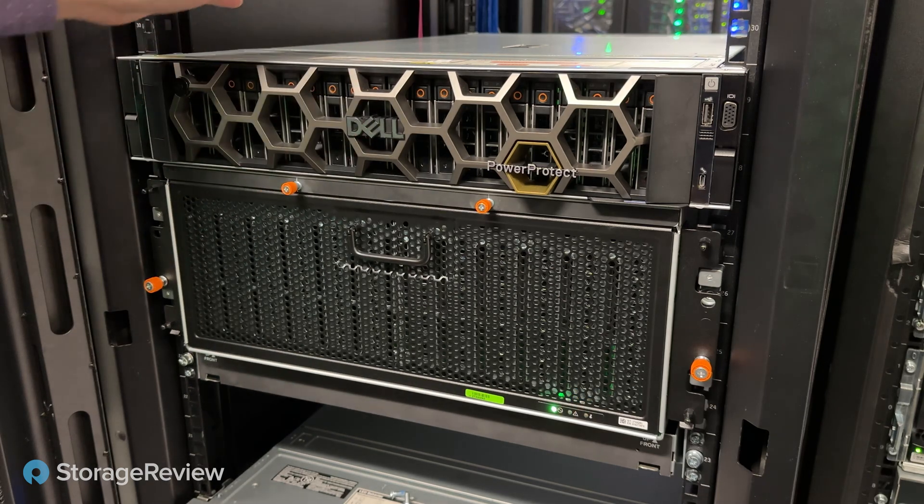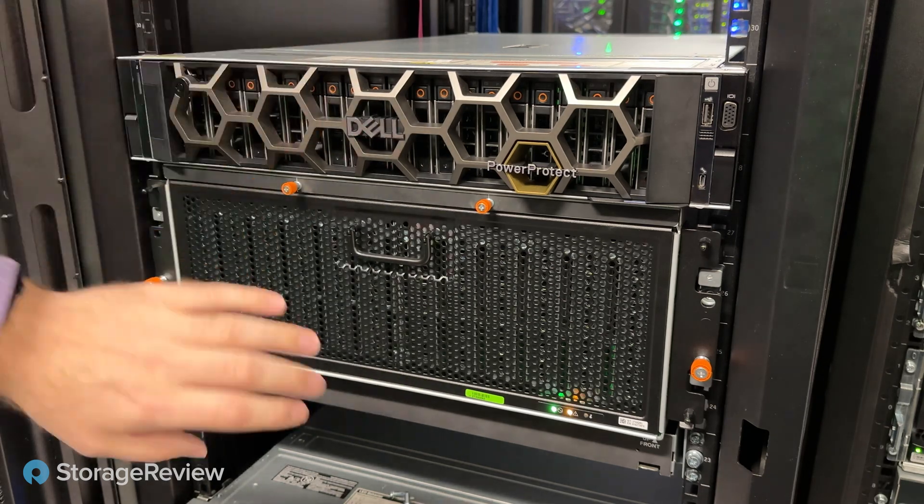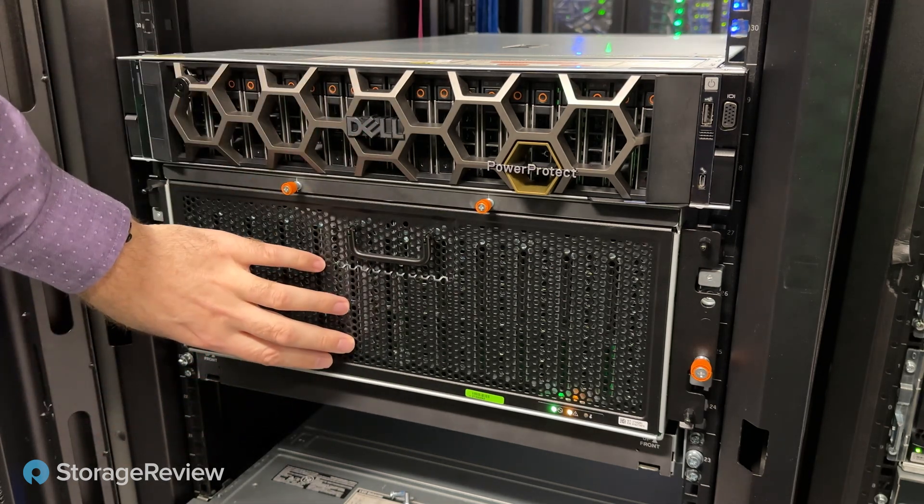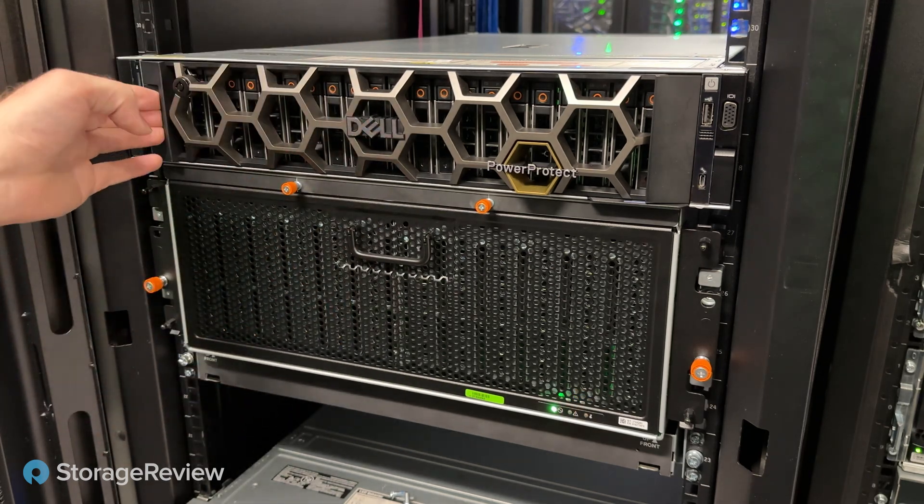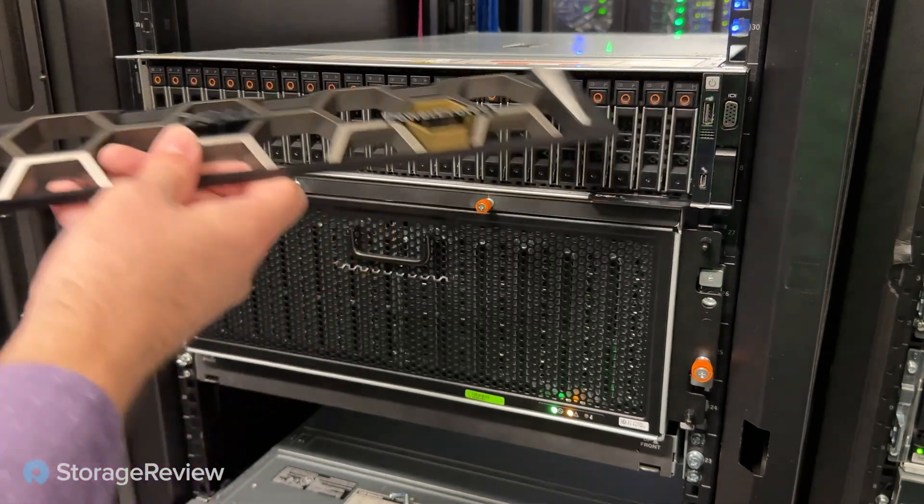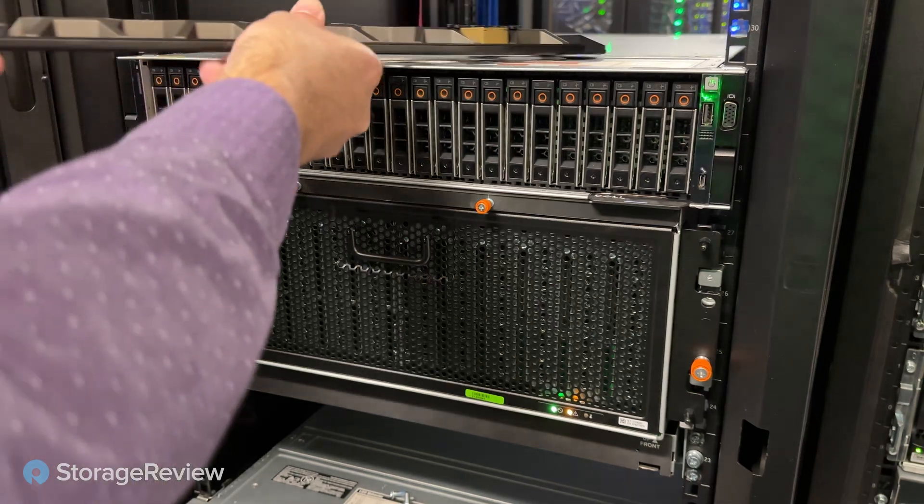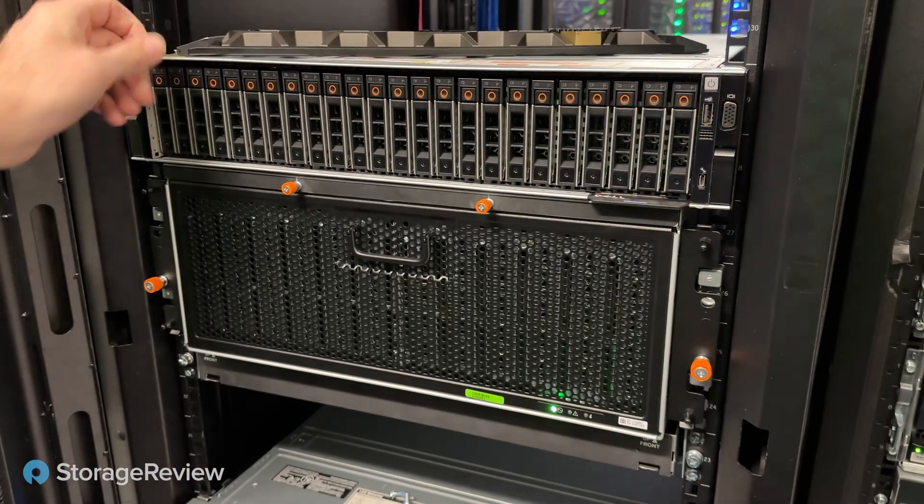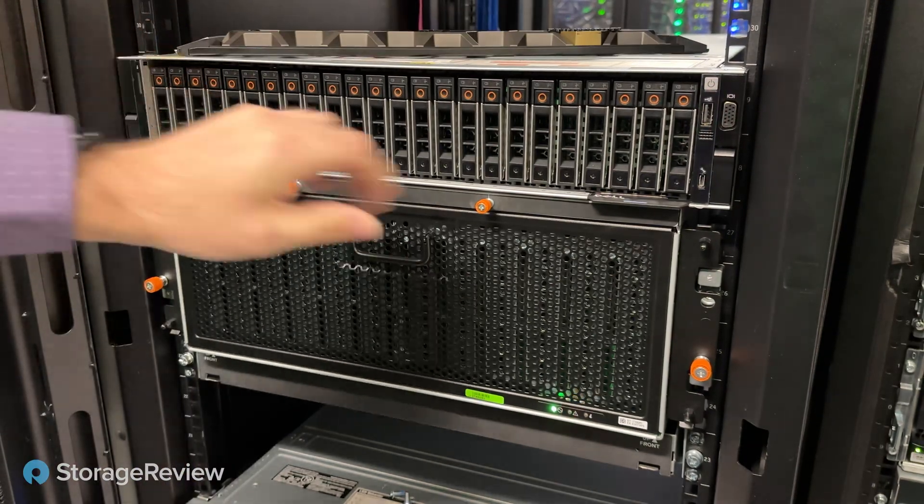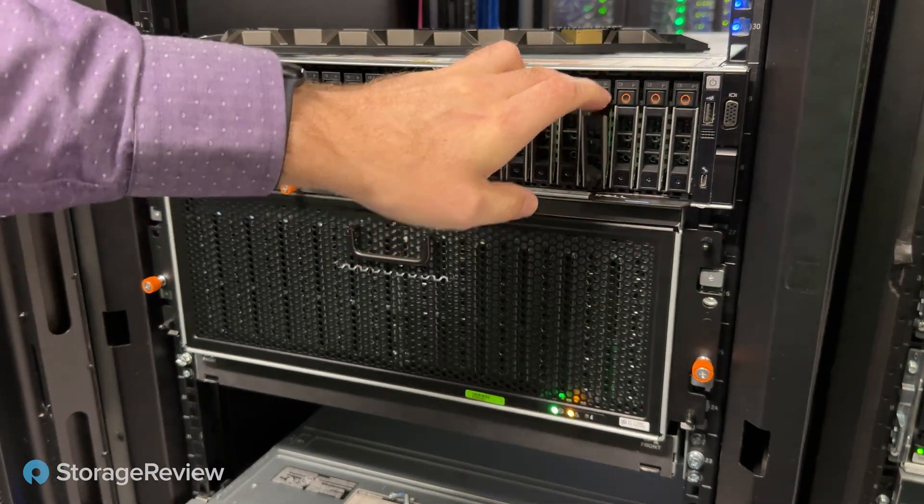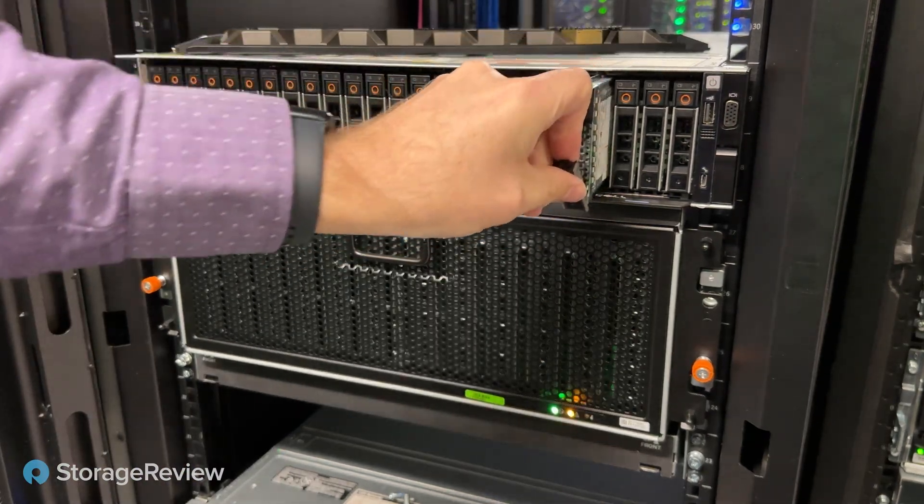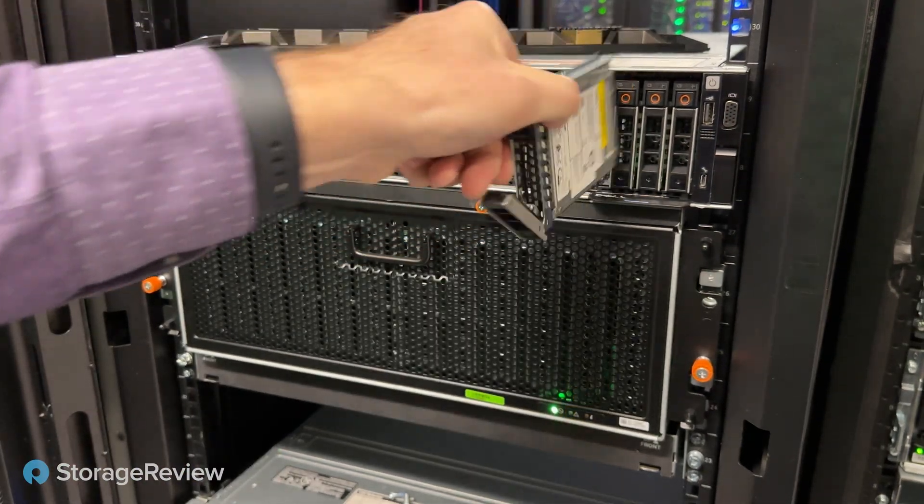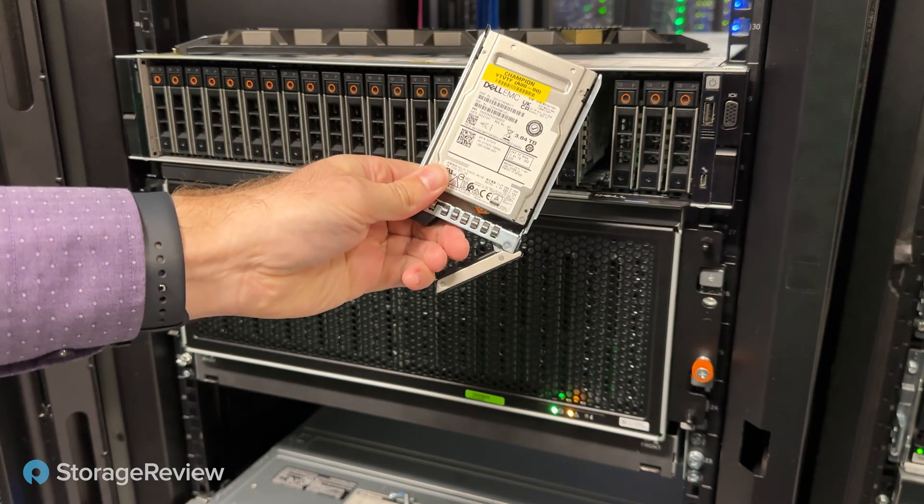From the front you see the main controller and storage shelf. In the controller itself, on the left-hand side you have the OS disk. On the right-hand side over here, we have larger drives. These are for onboard cache.